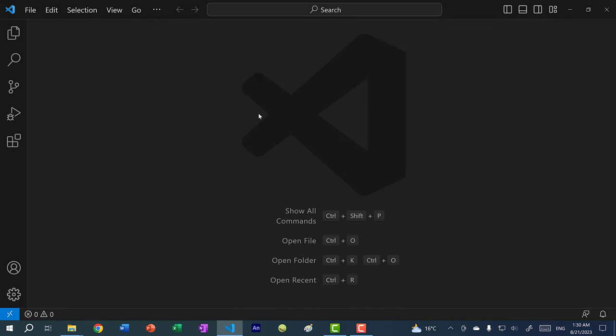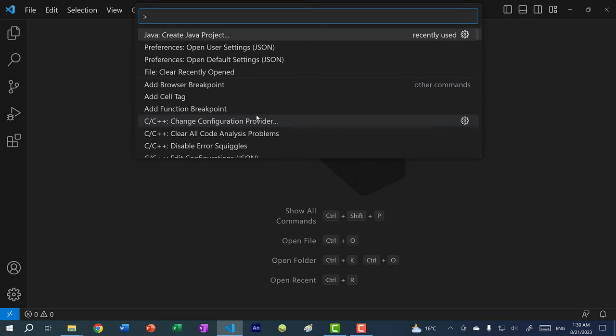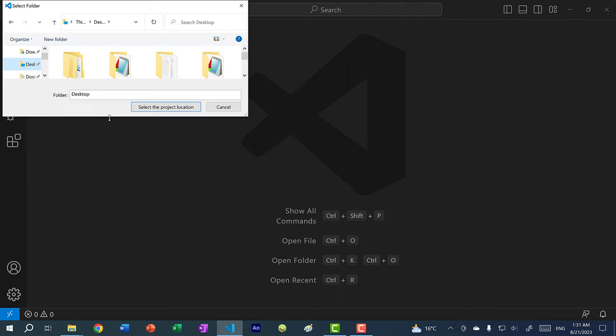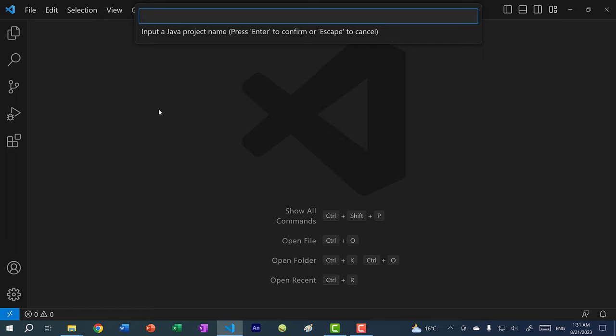For this tutorial I will be using Visual Studio Code. If you want to learn how to set up Java with Visual Studio Code, I have a tutorial on that and I'll link it in the video description. Let's begin — Ctrl+Shift+P, Java: Create Java Project, no build tools. I'm going to create this project on my desktop and name it whack-a-mole.